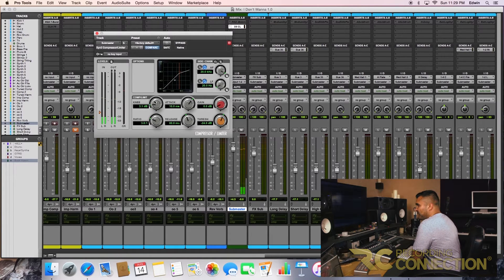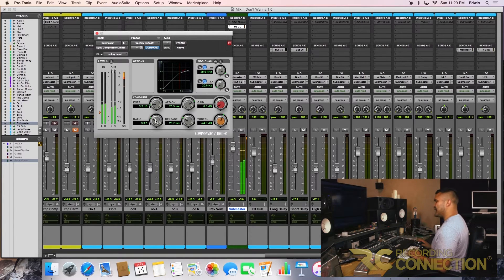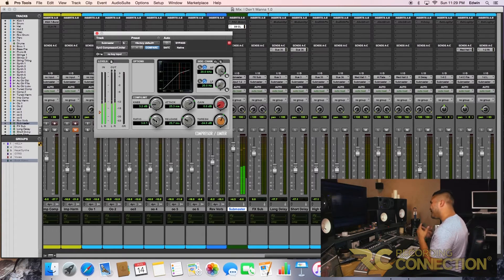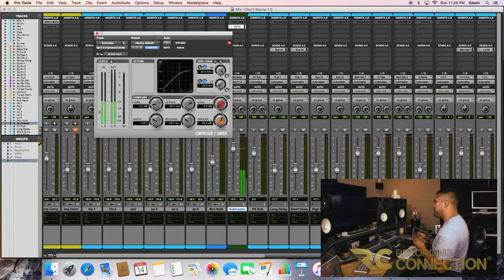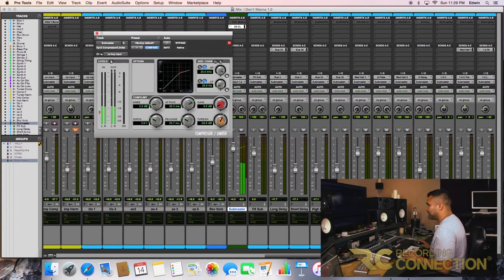Slower on the attack, quick on the release. We have to be careful because we're affecting the whole mix — that's very sensitive. We don't want to squish your whole thing and butcher the entire mix. Bring down the threshold.